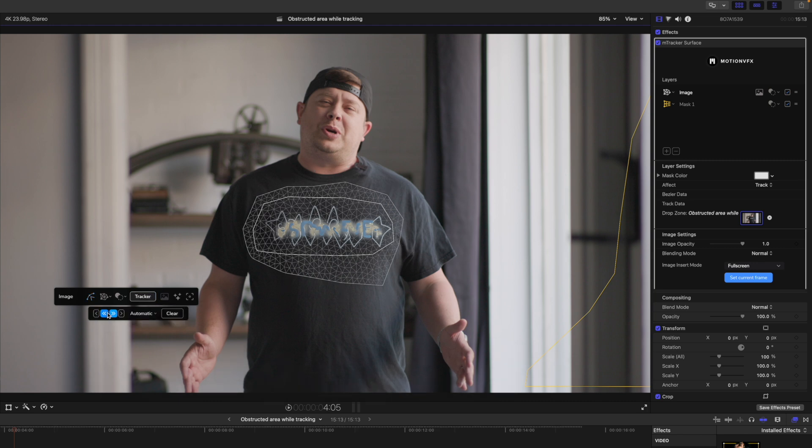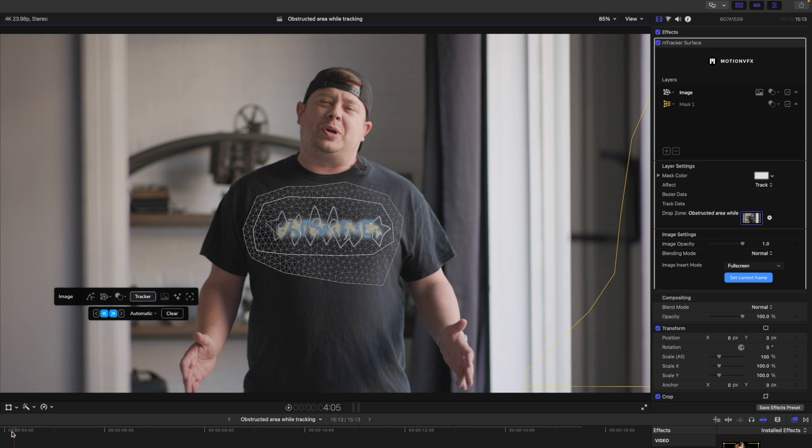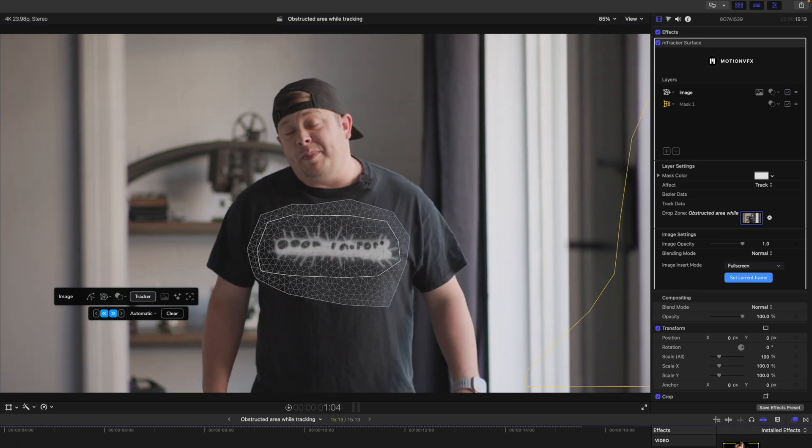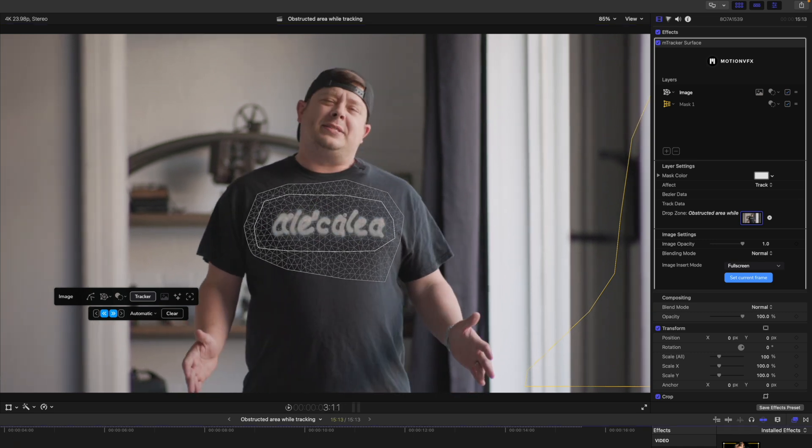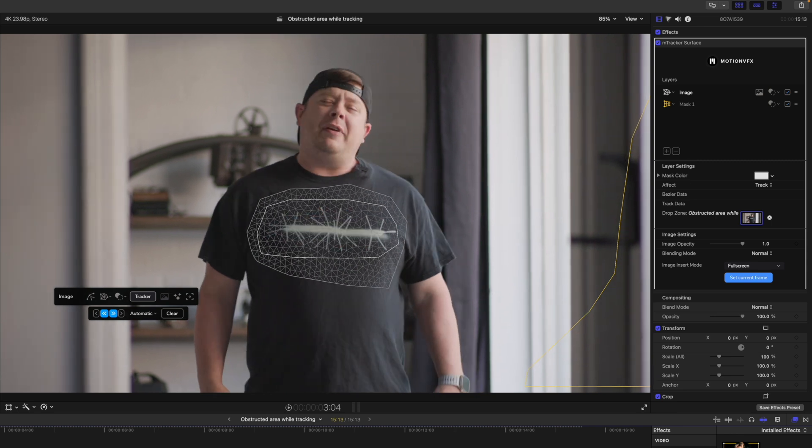So we're going to go ahead and track backwards because Nick is not in the area here. And then we will talk about what happens when we track forward and how to fix it. Fantastic. Let's see how that did. That looks great. You can see that it's cycling through. We're in great shape.